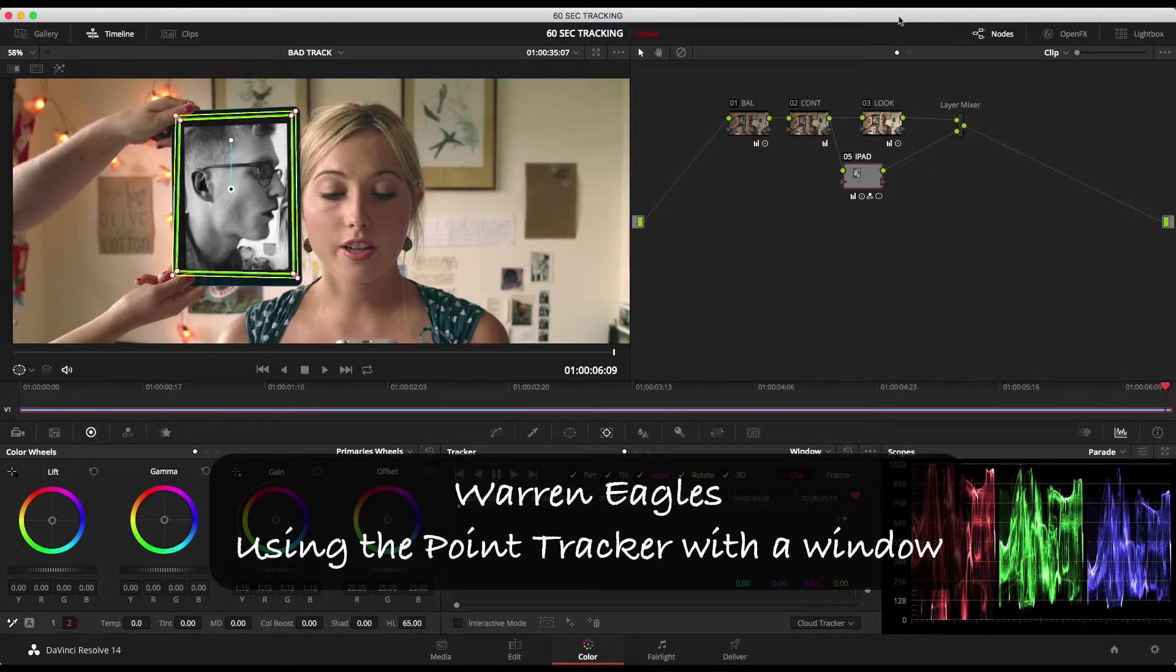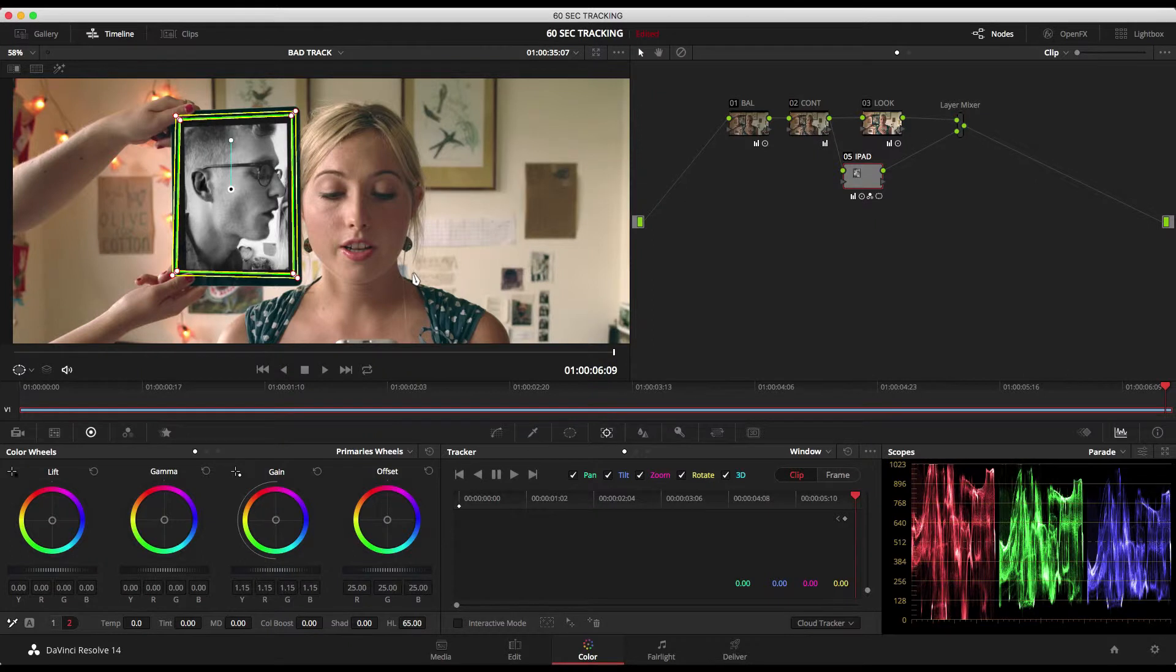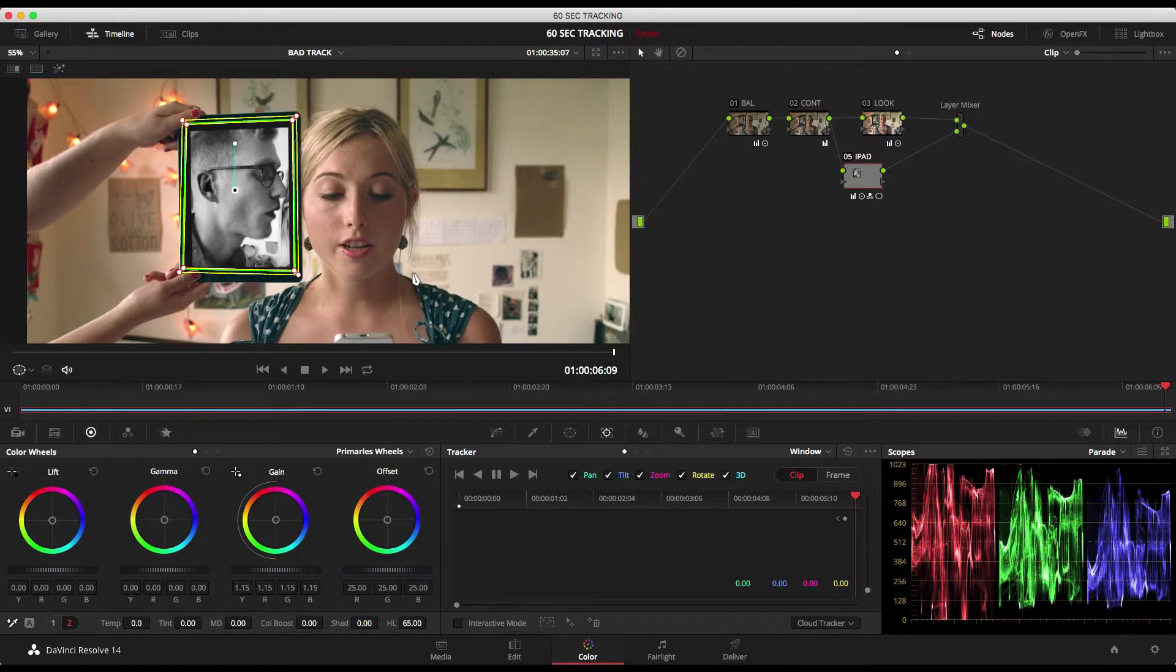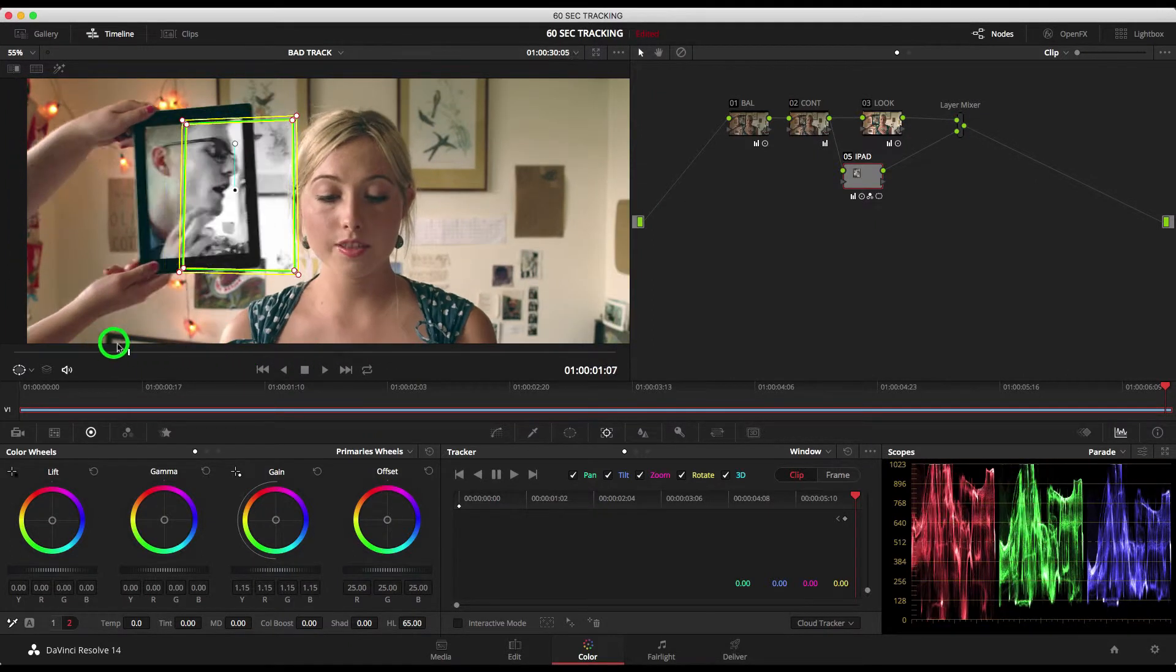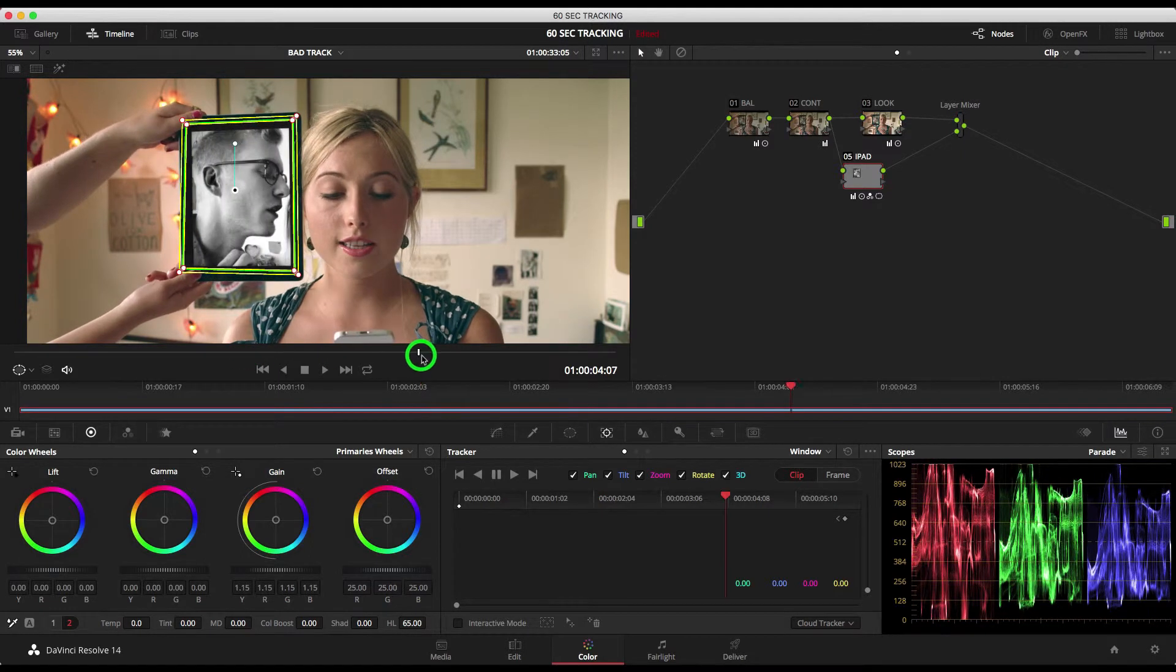It's Warren Eagles from the International Colourist Academy. There's a little tip here on tracking. There's a music video I worked on recently and what happens a lot of iPads and iPhones come in over